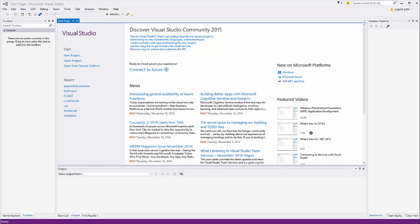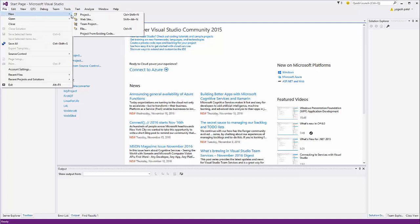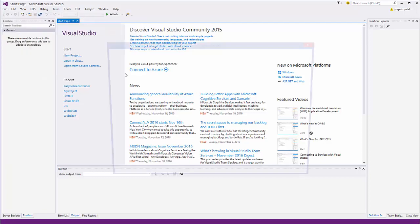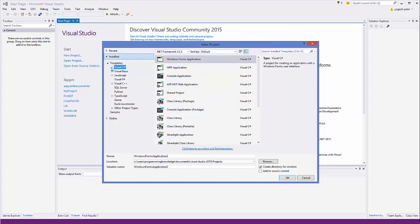Hello guys, in this video I'm going to show you how you can create your first C++ project in Visual Studio 2015. First of all, open up your Visual Studio, then go to File, then go to New, and then click Project. This is going to give you the project wizard.